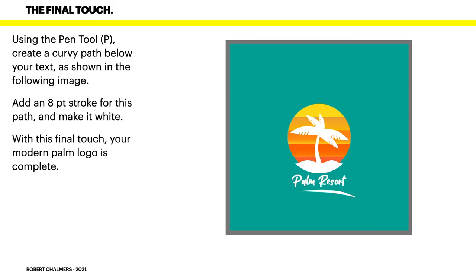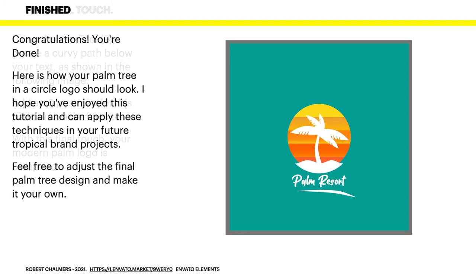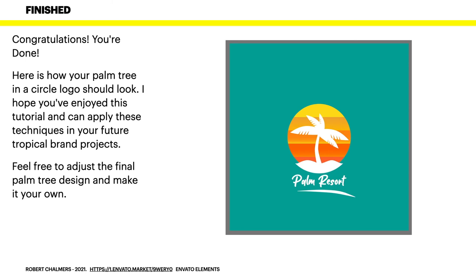That's amazing. How easy was that? Congratulations. We're done. Here's how your palm tree in a circle logo should look. I hope you've enjoyed this tutorial and can apply these techniques in your future tropical brand projects. Feel free to adjust the final palm tree design and make it your own.